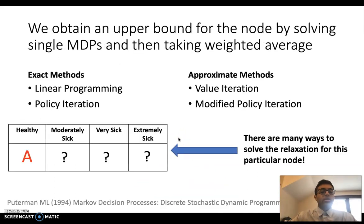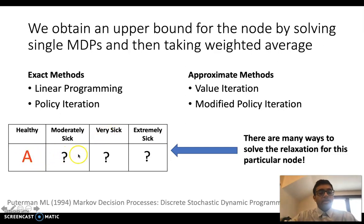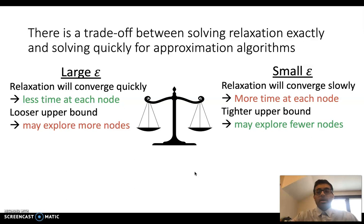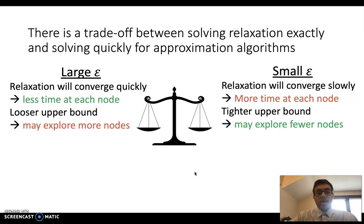Once we attain an upper bound, we can do this using four different methods in the infinite horizon case. The exact methods are linear programming and policy iteration, whereas the approximate methods are value iteration and modified policy iteration. We wanted to figure out which of these methods was best for our purposes. There is a significant trade-off between solving the relaxation exactly and solving quickly using approximation algorithms, and that's where the parameter epsilon comes in. For a small epsilon, we get very close to the exact solution but spend more time per node, whereas a large epsilon converges quickly but results in looking at more nodes overall.